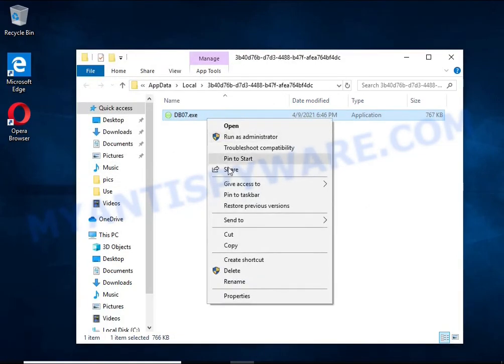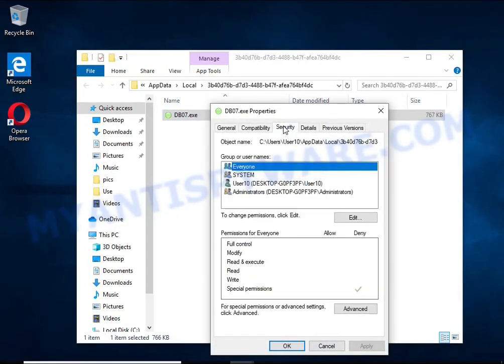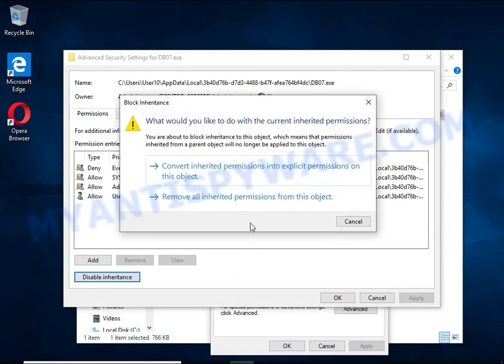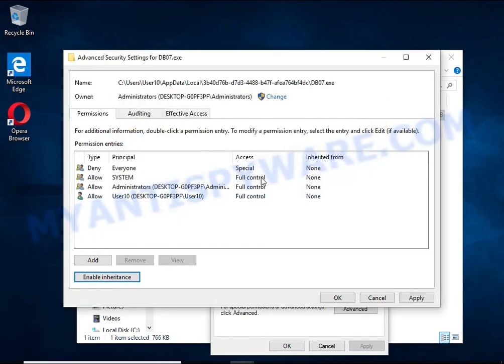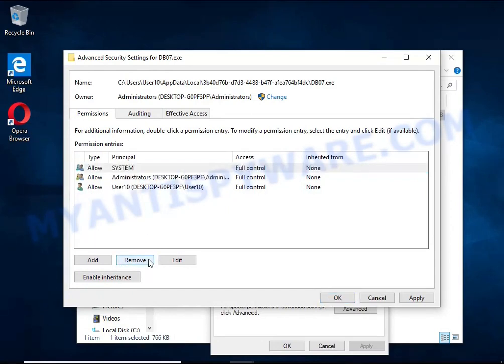Right-click on the file, select Properties. In the window that opens, select Security tab. Next, click the Advanced button below. Click Disable Inheritance. In the Block Inheritance dialog box that opens, select the first item. In the Permission Entries list, select Deny Everyone, click Remove button and then OK.